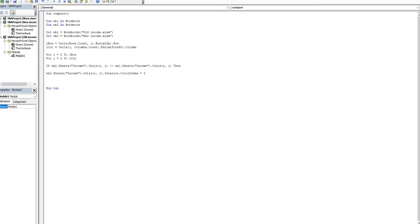After that we have to finish our if condition. Also, go to next data in column and go to next data in row.